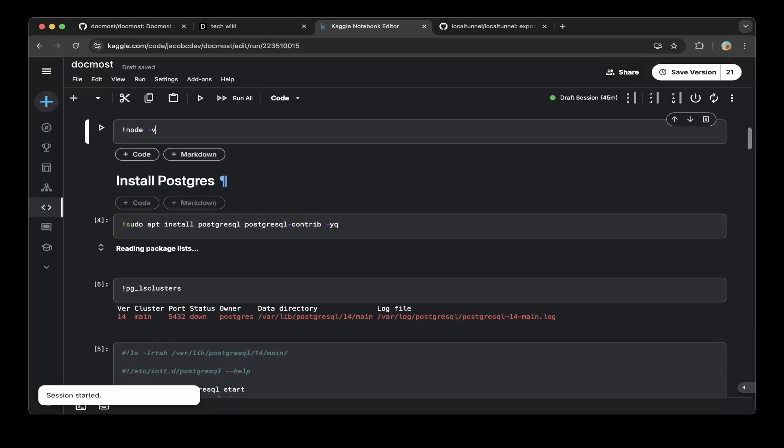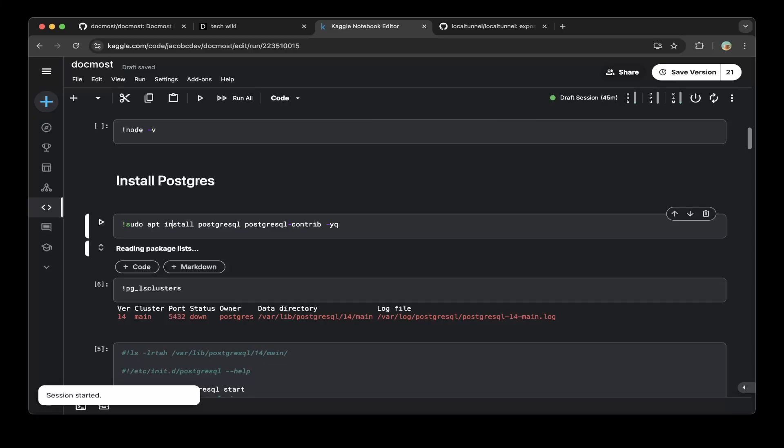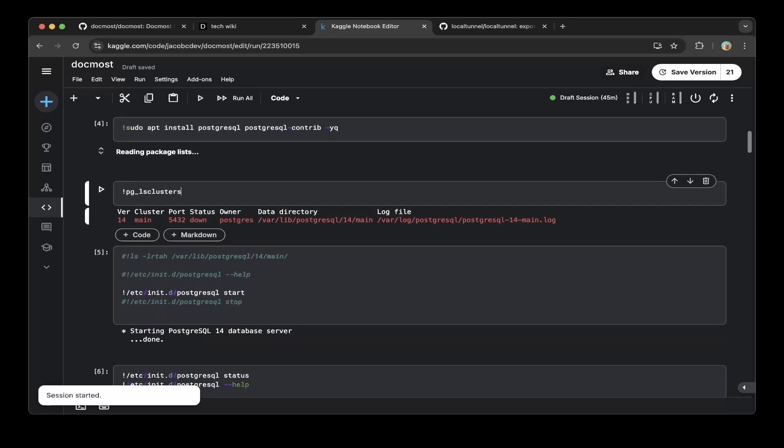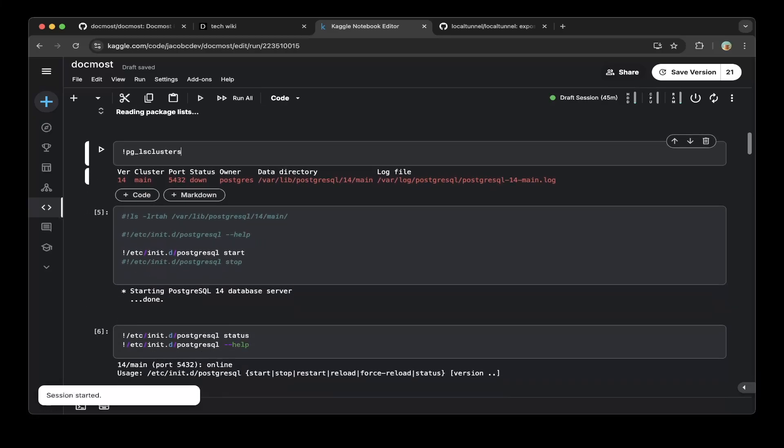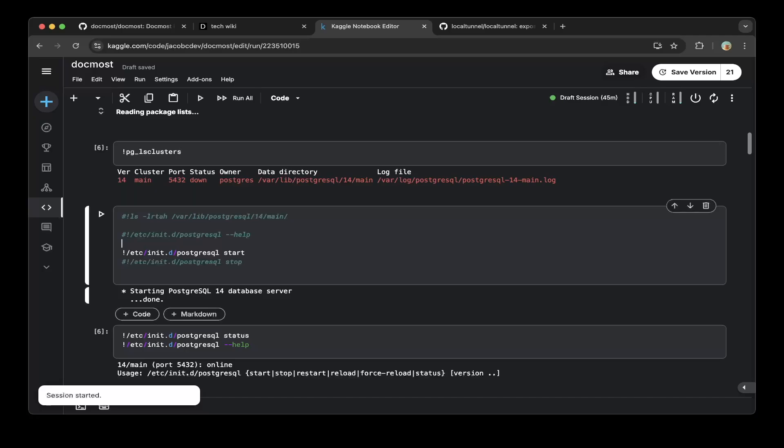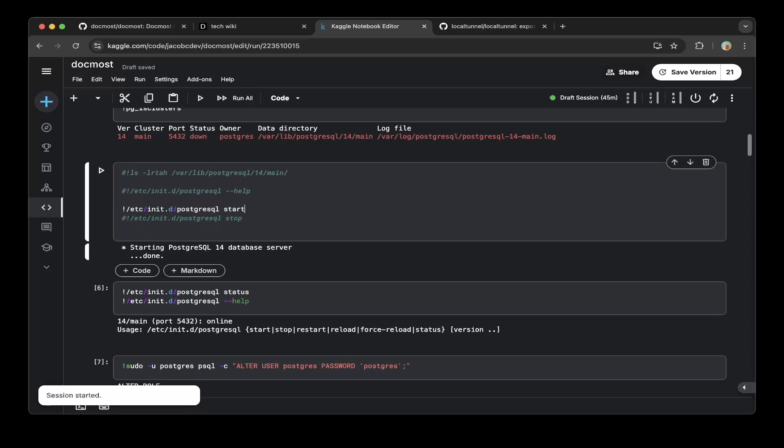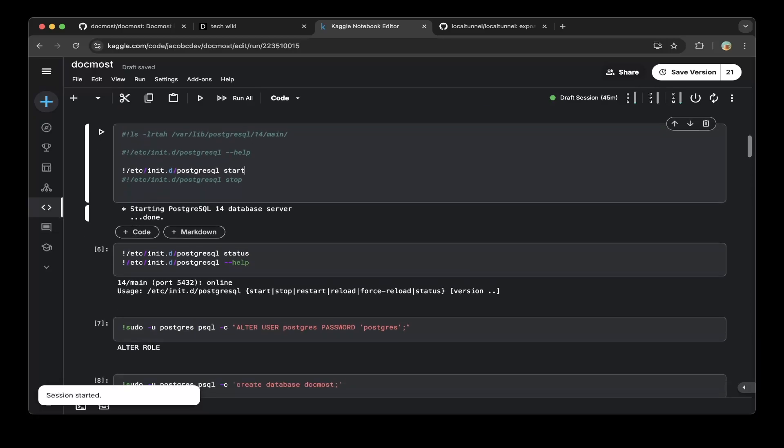Then we have to install PostgreSQL. First, do apt install with PostgreSQL and PostgreSQL contrib, then you can check the clusters if they're up or not. Then you can also do a PostgreSQL start - this will start PostgreSQL. As you can see here, it is starting, and then you can check the status. It is online.